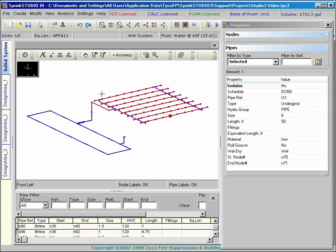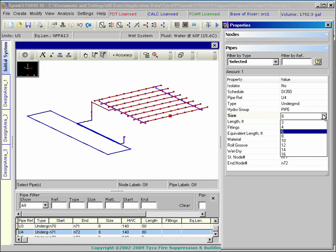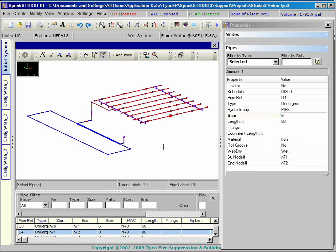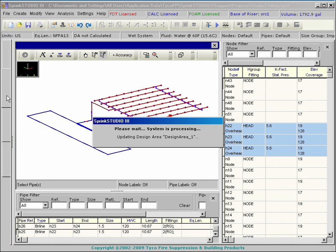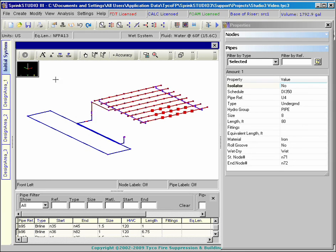If any physical changes are made to the system such as pipe sizes, K factors, moving pipes or nodes, etc., it must be done with the initial system. The program will not allow you to make structural changes to the design area nodes or piping since this may affect other design areas and resulting calculations.